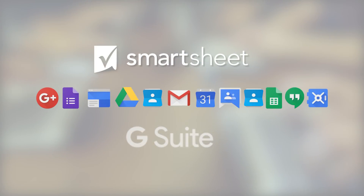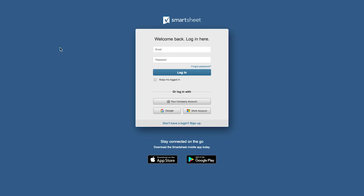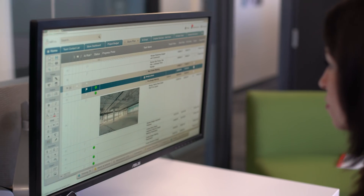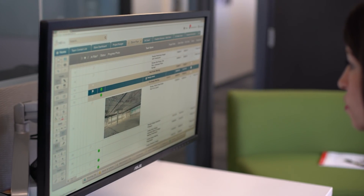With over 15 integrations and hassle-free single sign-on, you can easily connect Smartsheet to your work in G Suite using a single platform.